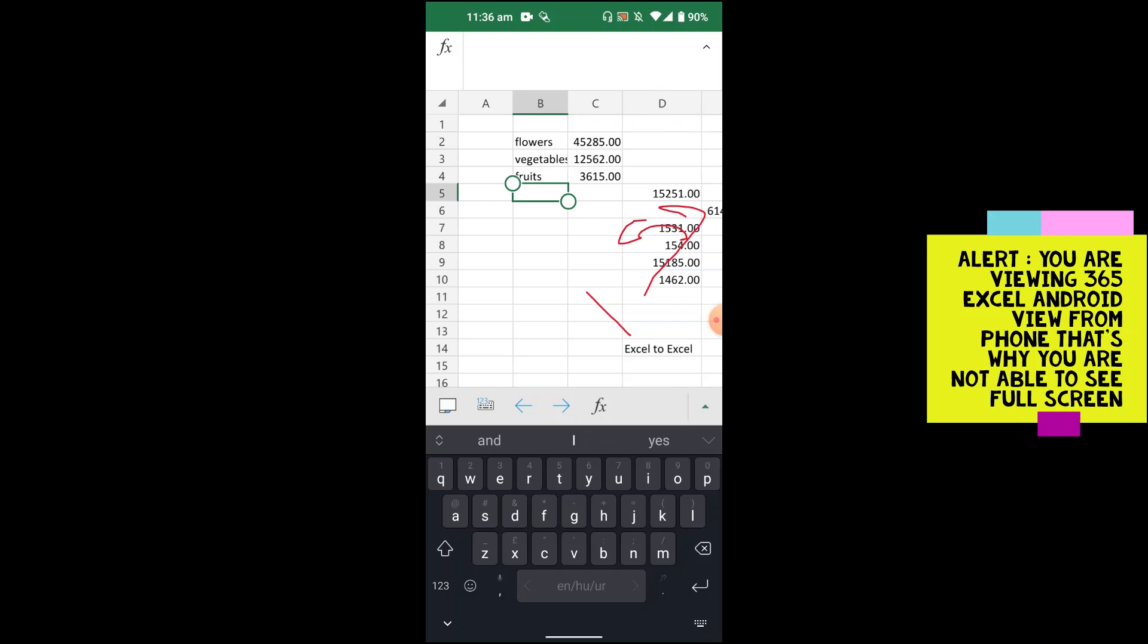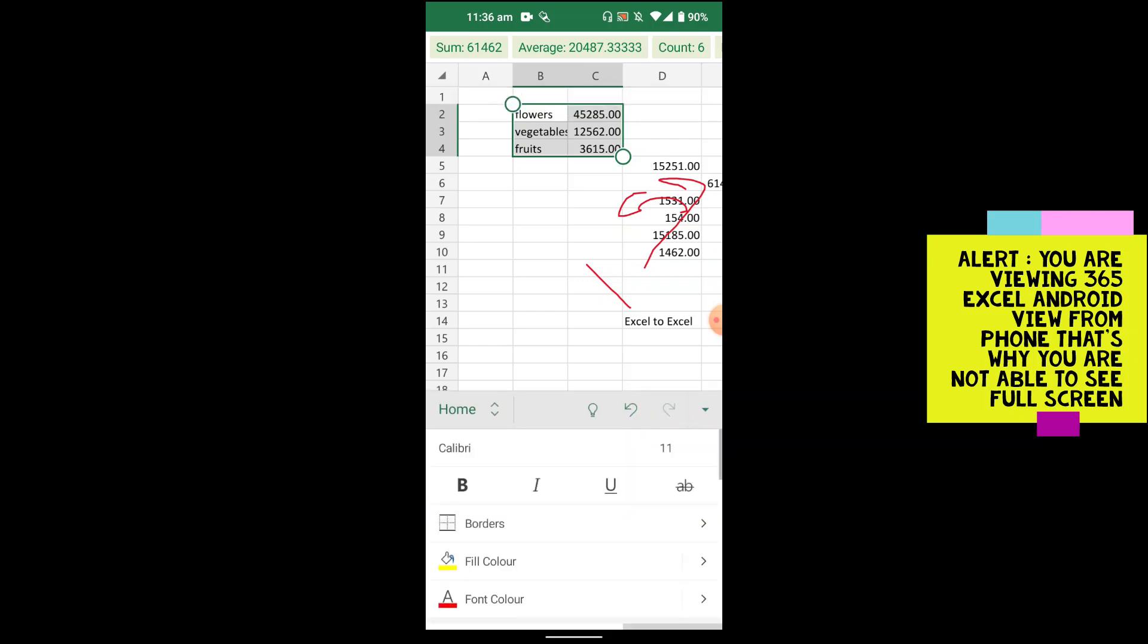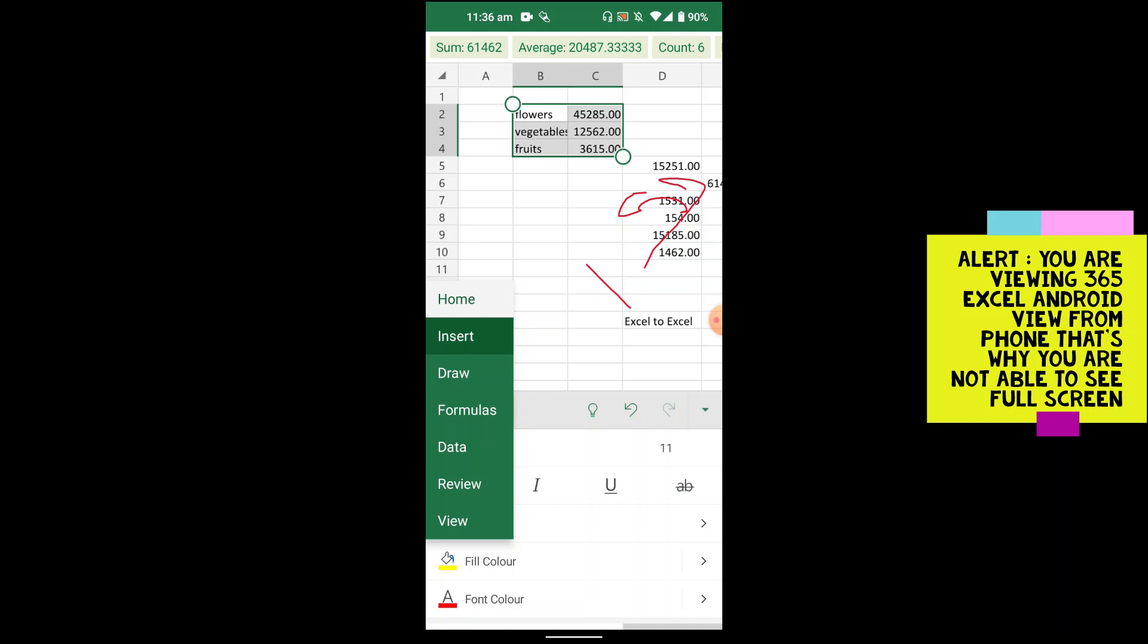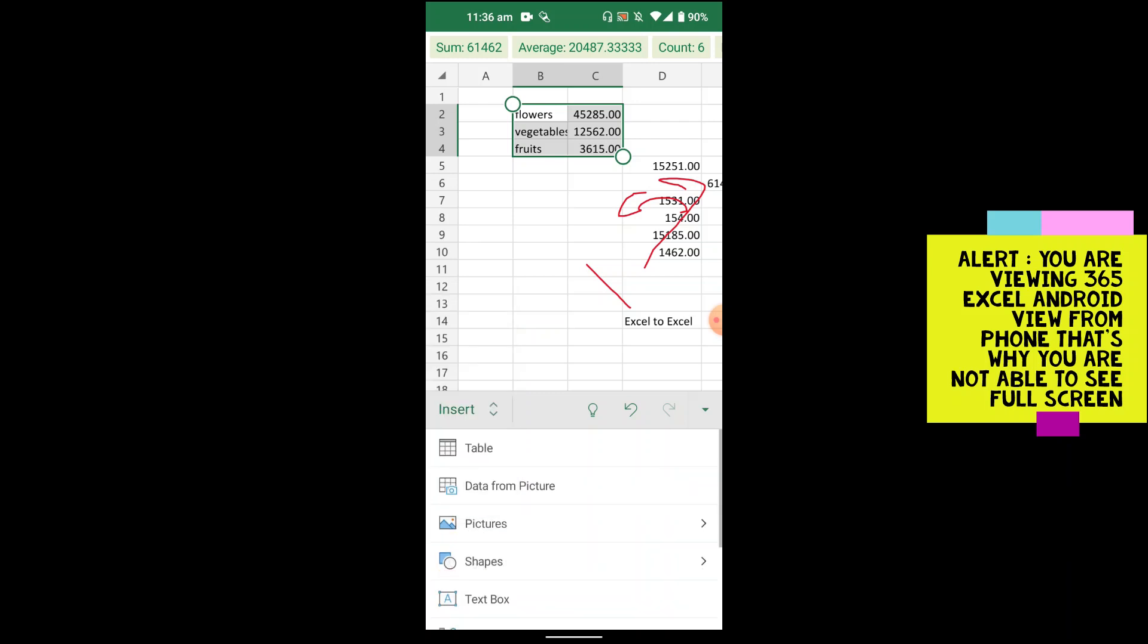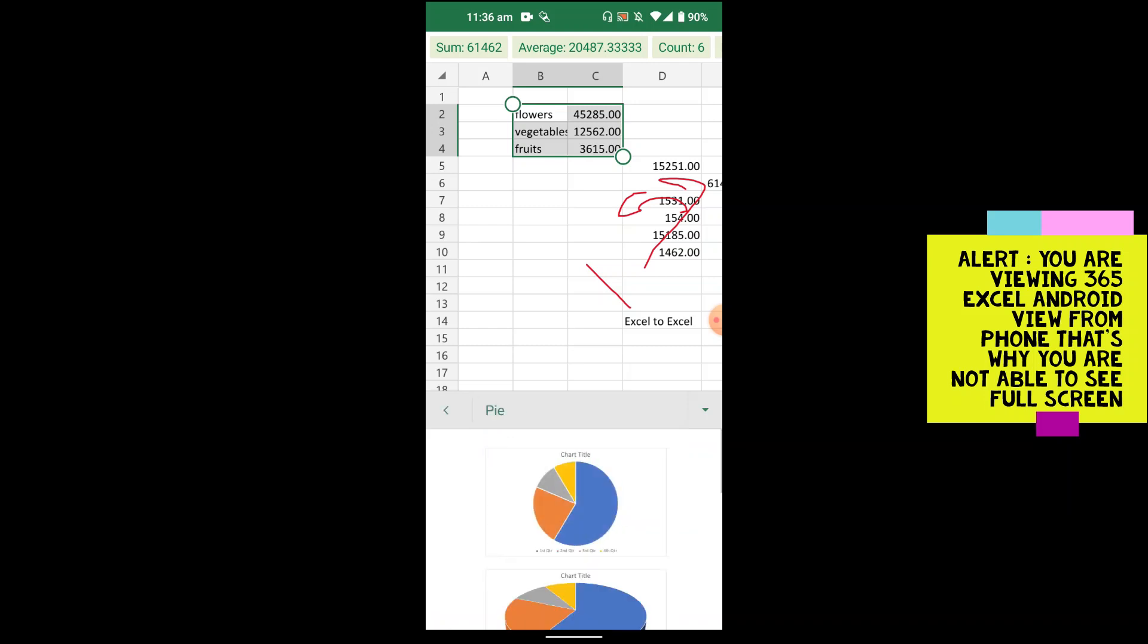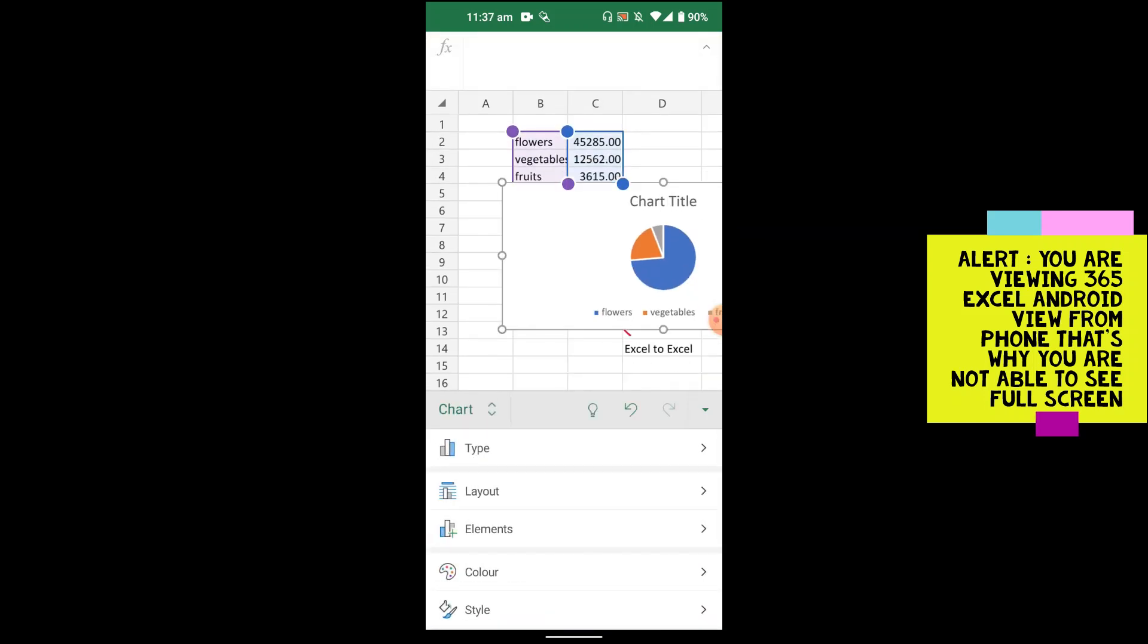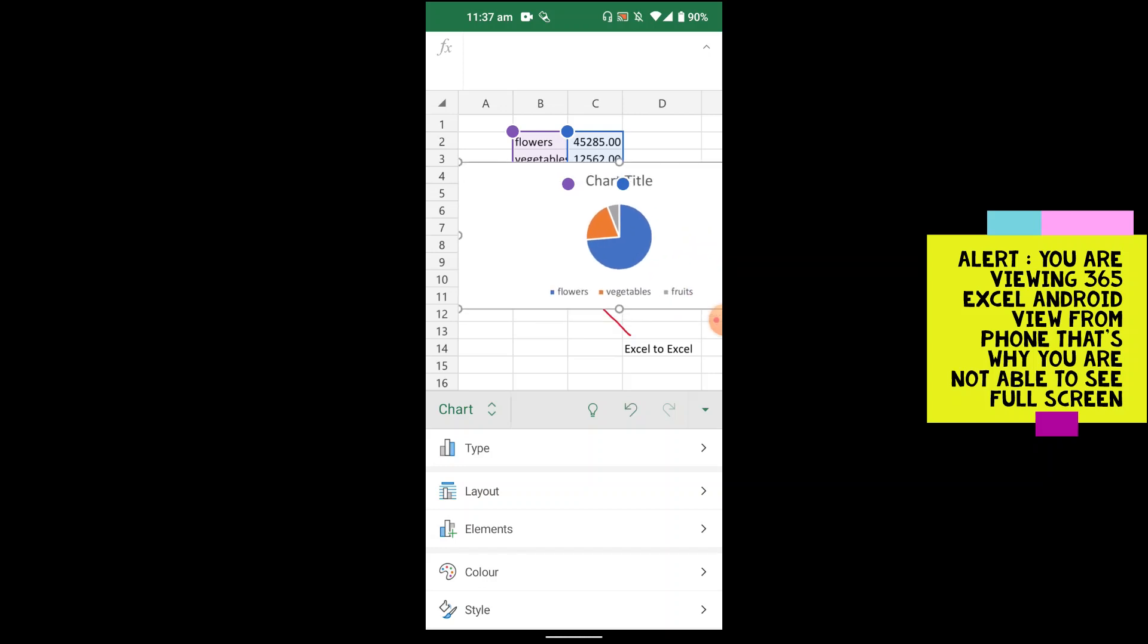So these were a few of the options. I have selected the data. This is a representation of my data. I will simply go up onto the insert tab. And insert tab, I have many options. For example, I can add charts here. I would like to add a pie chart here. And this is the pie chart. You can see the pie chart is here. It's a very beautiful one. And I can see how much flowers, vegetables, fruits I have.